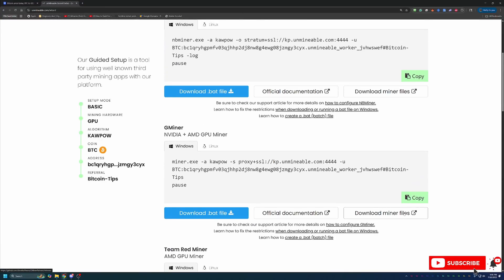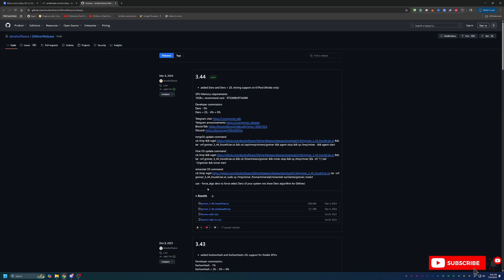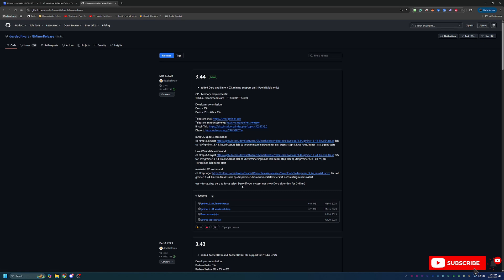So feel free to choose what you are most comfortable with. But what you're going to go ahead and do is select Download Miner Files. This will bring you to the GitHub where you just download this Windows 64 zip file. Once this is downloaded, make sure you extract the files. If you don't extract the files, you're going to get an error right away when we go to start the miner, which we'll talk about in just a second.